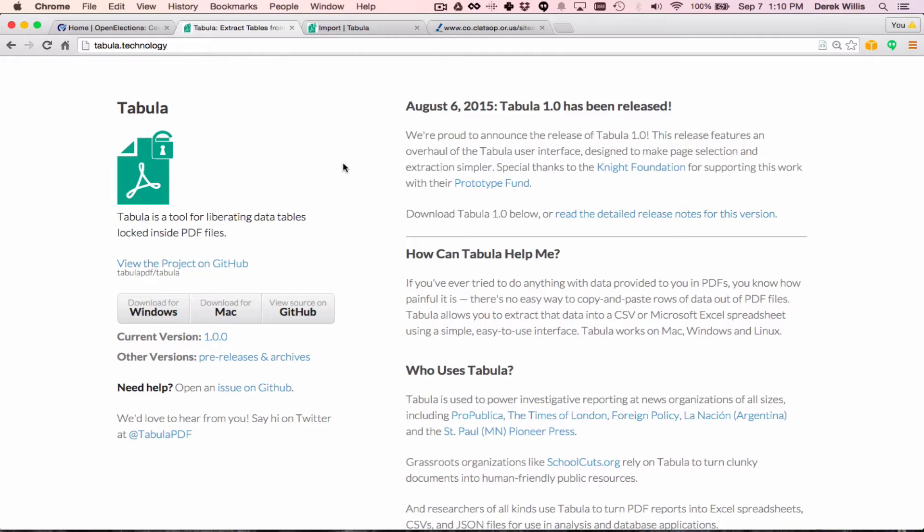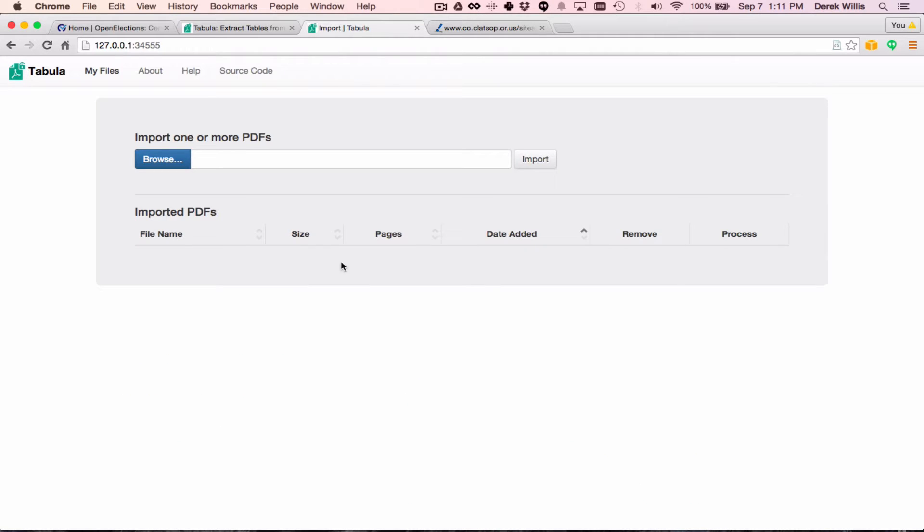First, if you don't have Tabula, you can download it in versions for Mac, Windows, or the source code from the Tabula site, which is tabula.technology. The app runs locally in the browser, so after starting it, you'll be taken to a 127.0.0.1 URL.